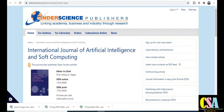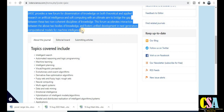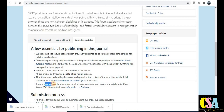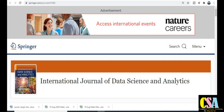The next one is from Inderscience Publishers: the International Journal of Artificial Intelligence and Soft Computing. This is an open access journal that publishes four issues per year. If your research area matches the aim and scope, explore this journal. There are no publication charges — very important — and it is a UGC approved journal also indexed by ACM and many other indexing databases.